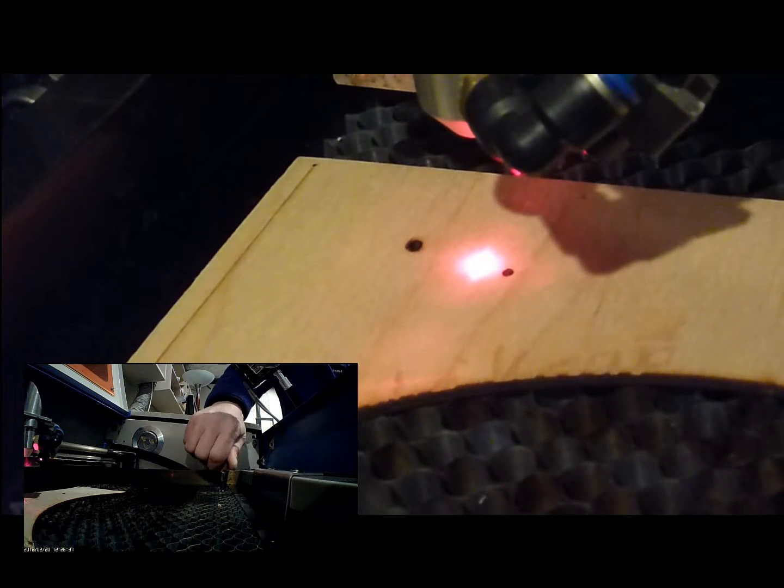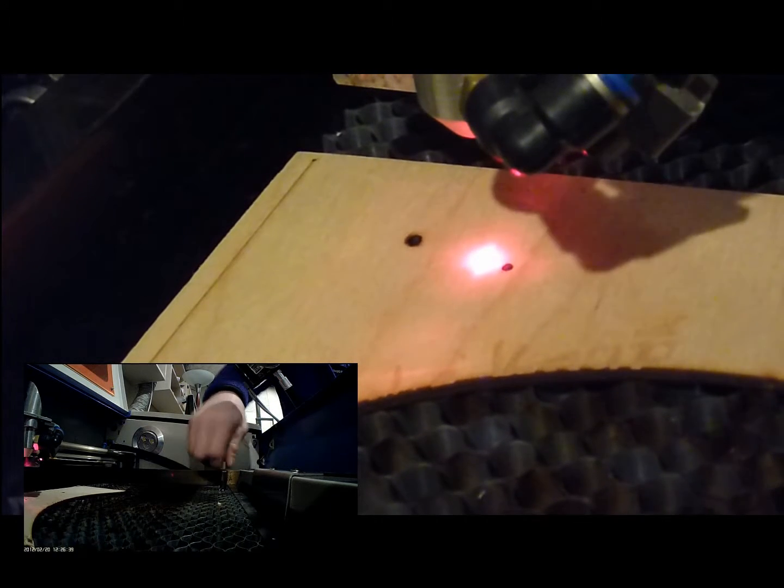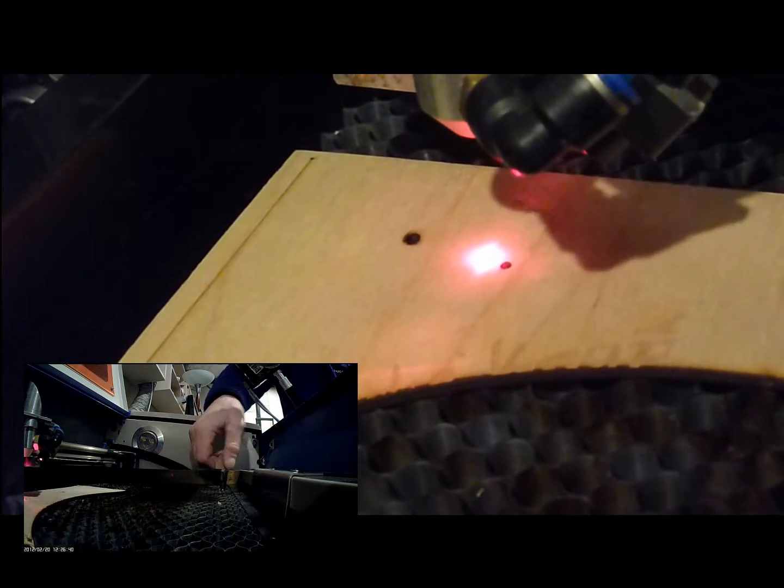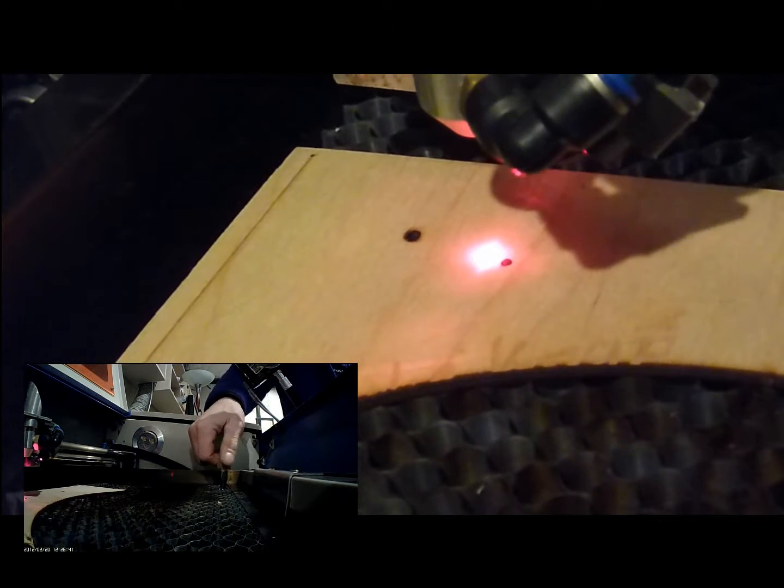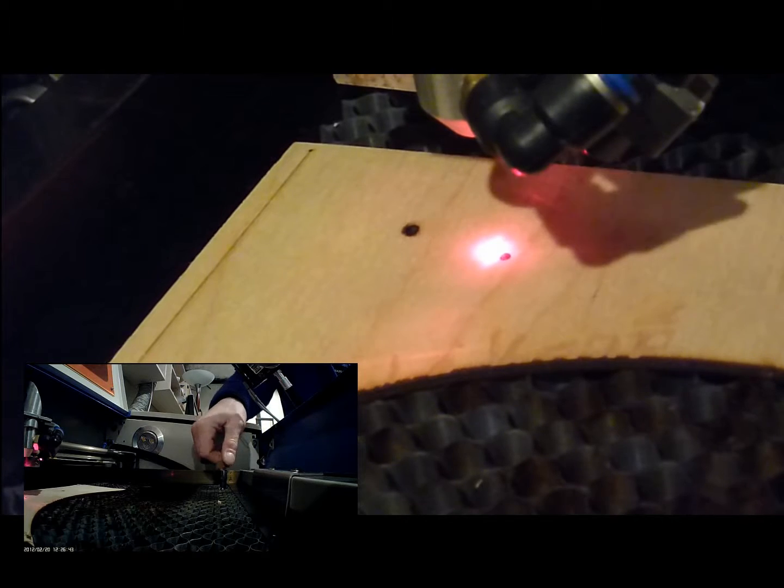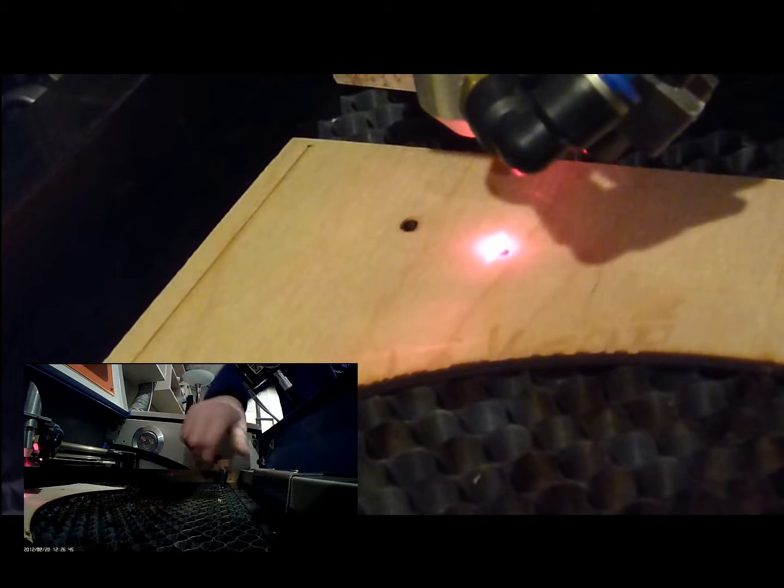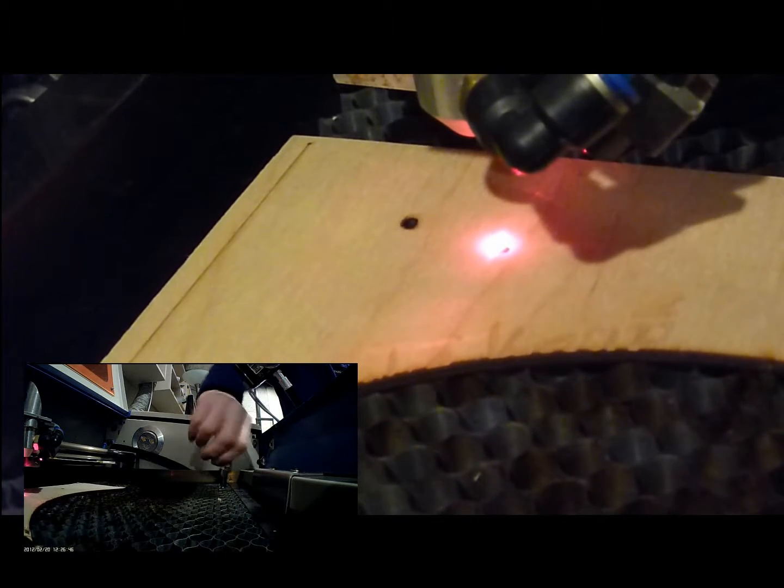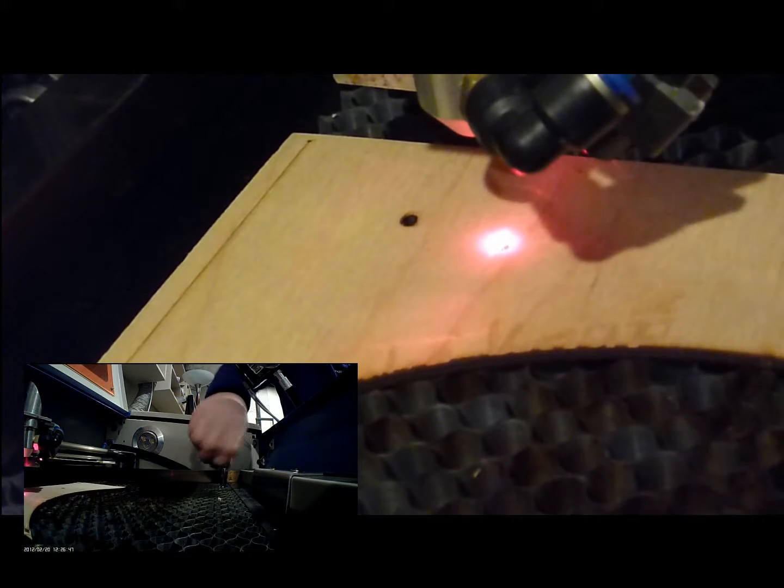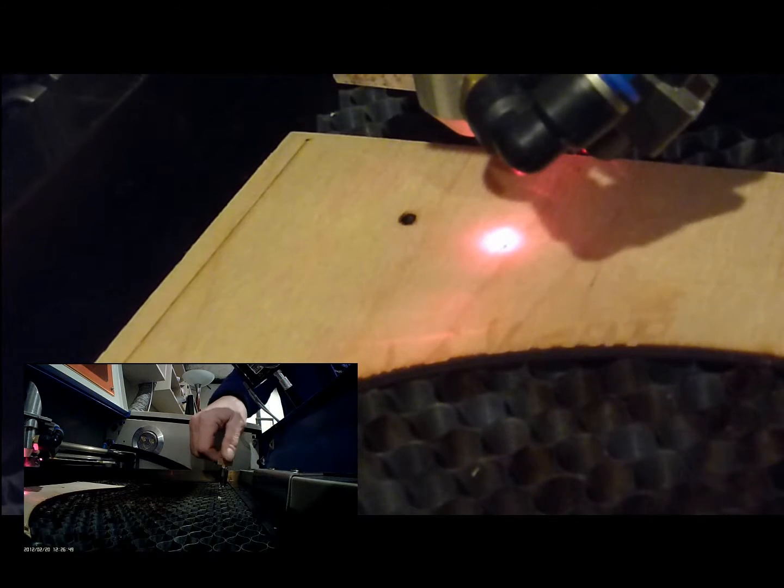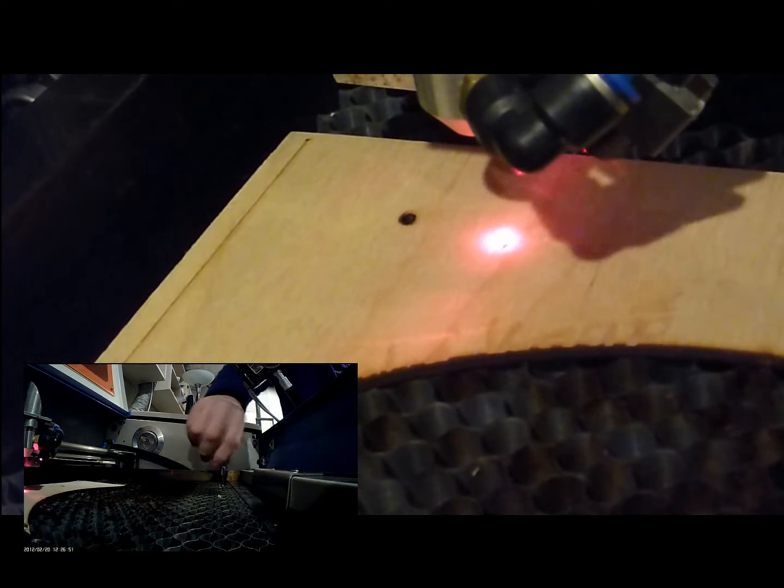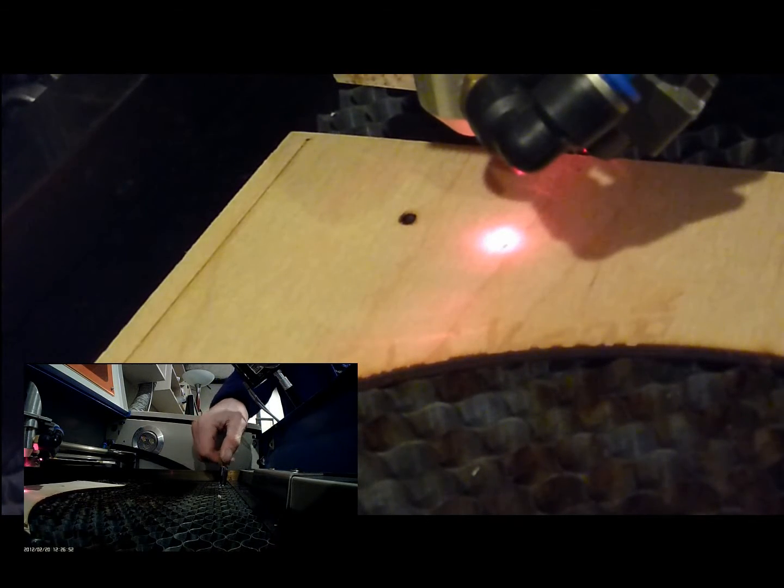Turn that, you can see the laser beam moving towards the test mark. And when the two overlap, you've got the laser head in alignment with your piece.